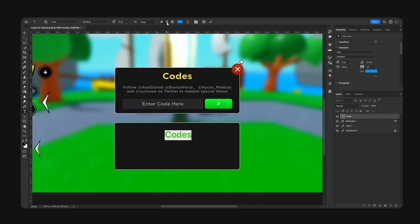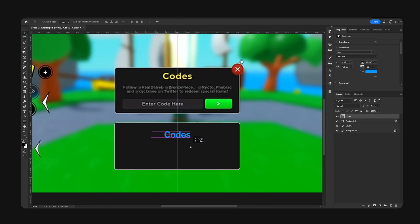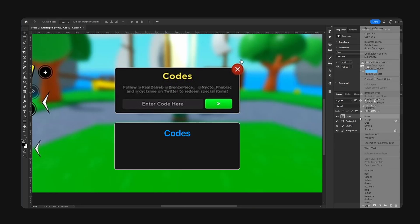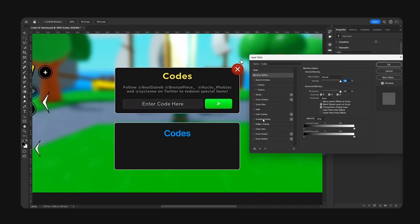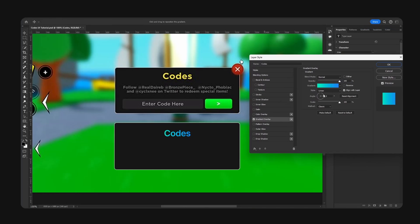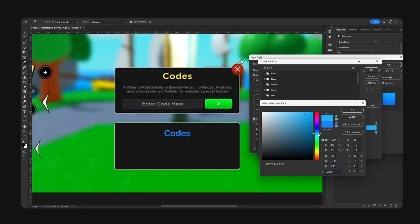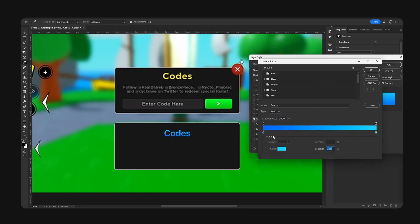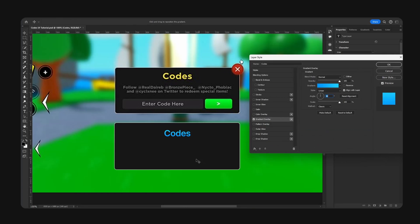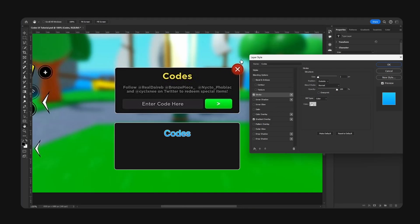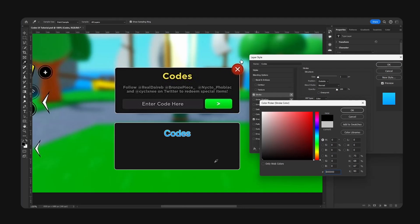Now I'm going to add a gradient overlay right here and change the angle to 90. I'm trying to get a nice gradient scheme. Let me go for this right here. I'm also going to add a stroke, make the color black.